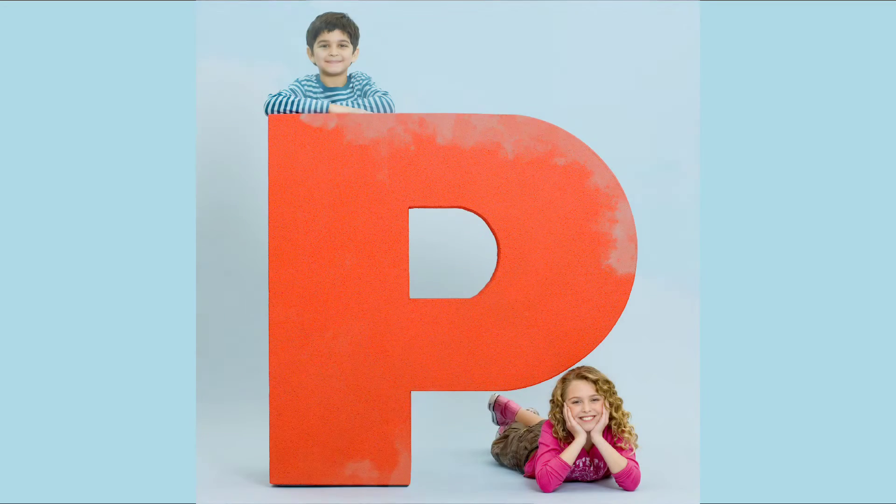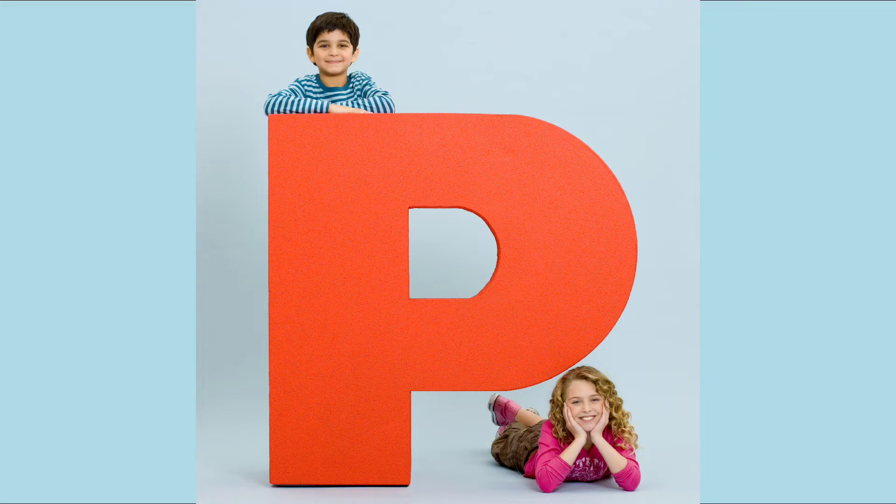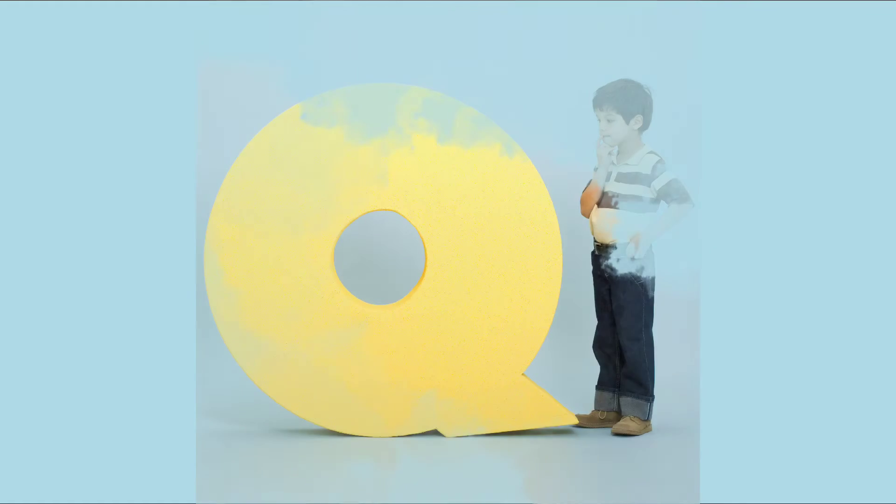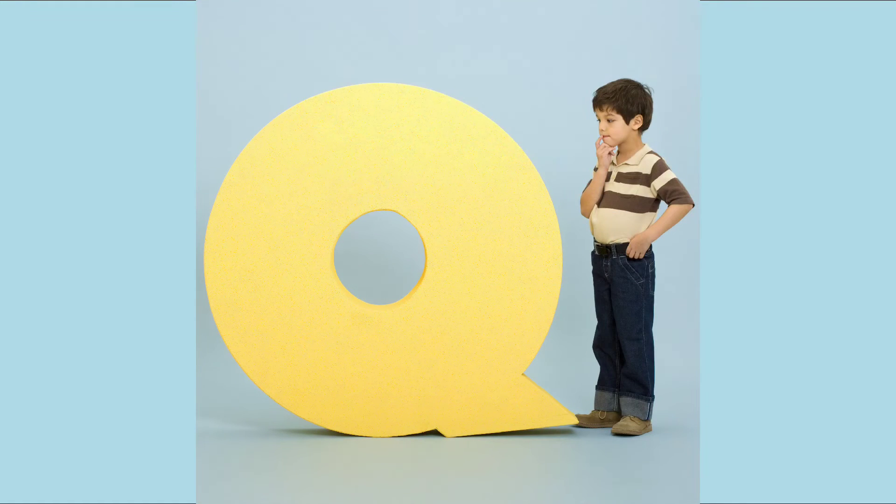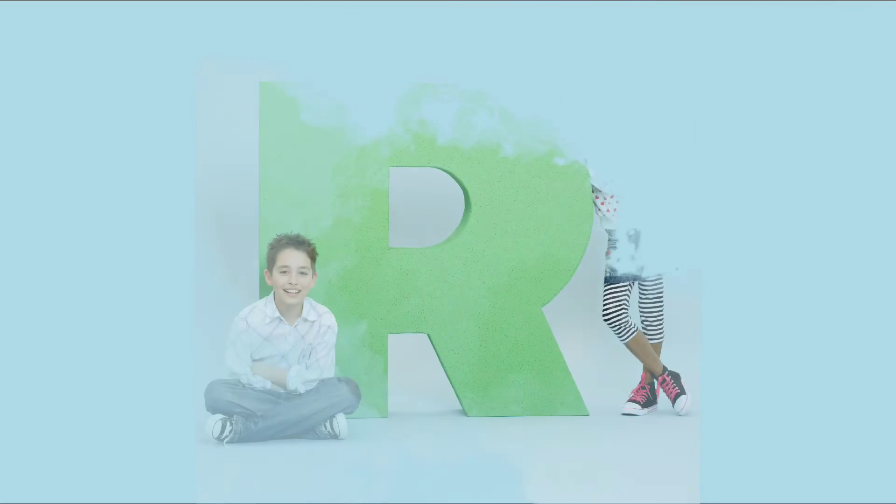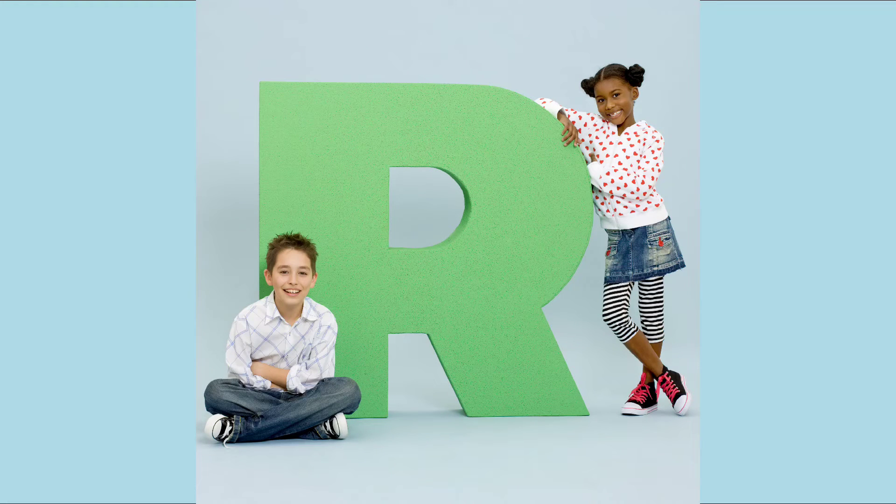P. P for Parrot. Q. Q for Queen. R. R for Rose.